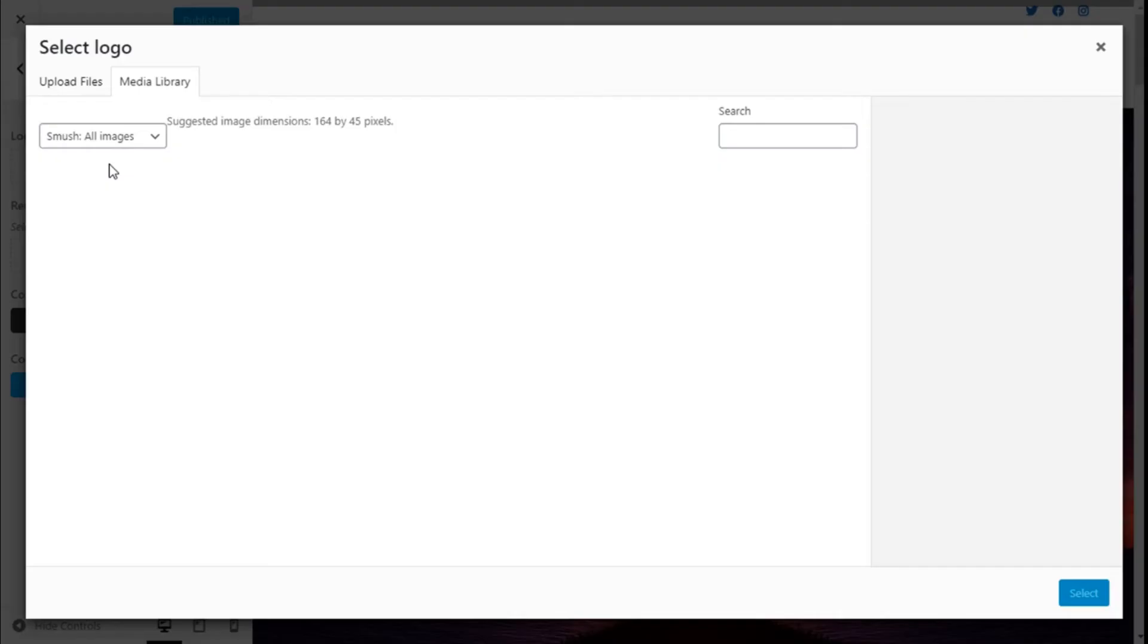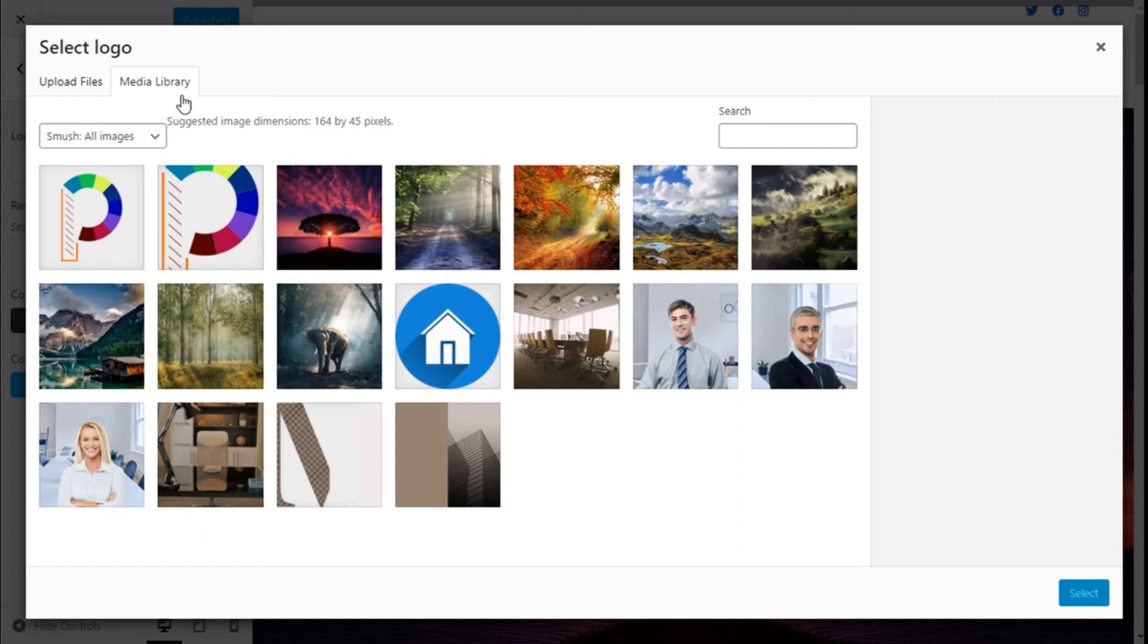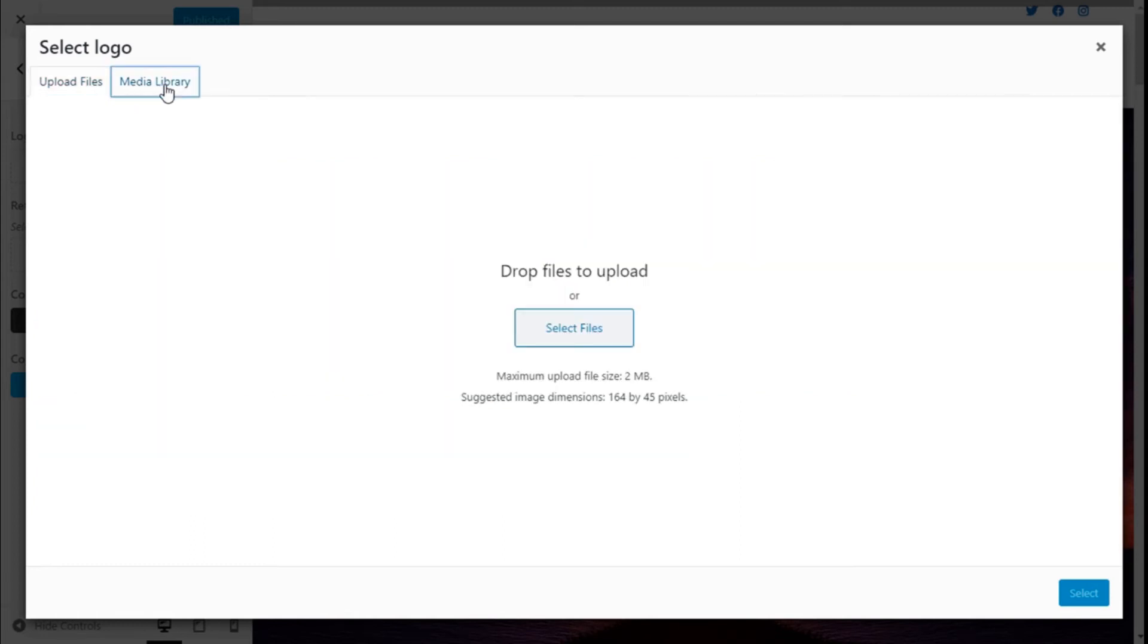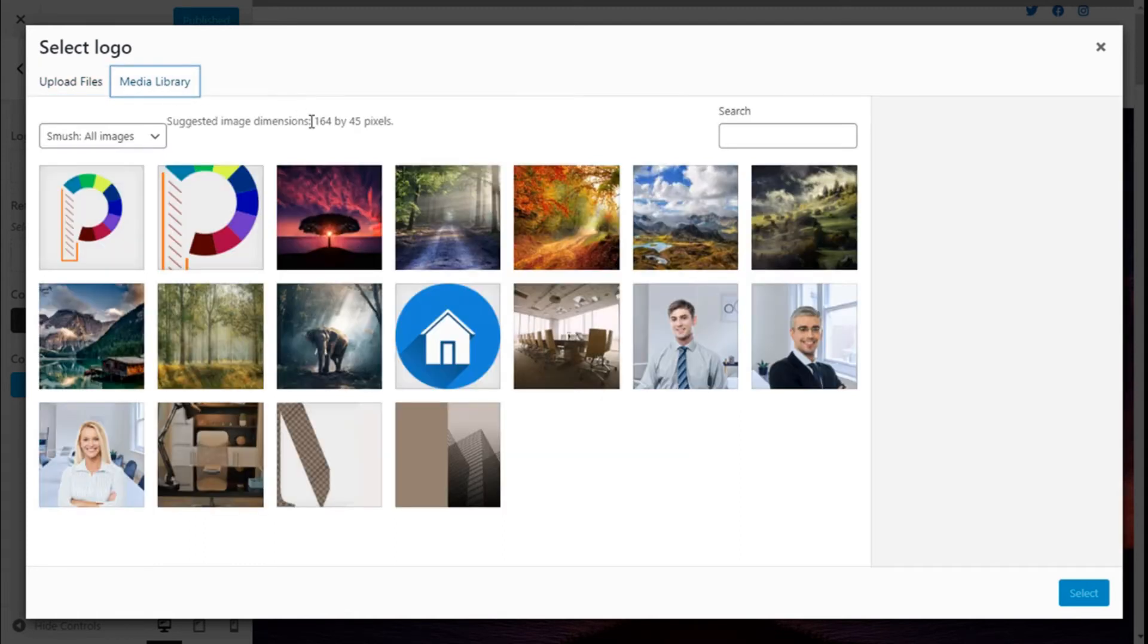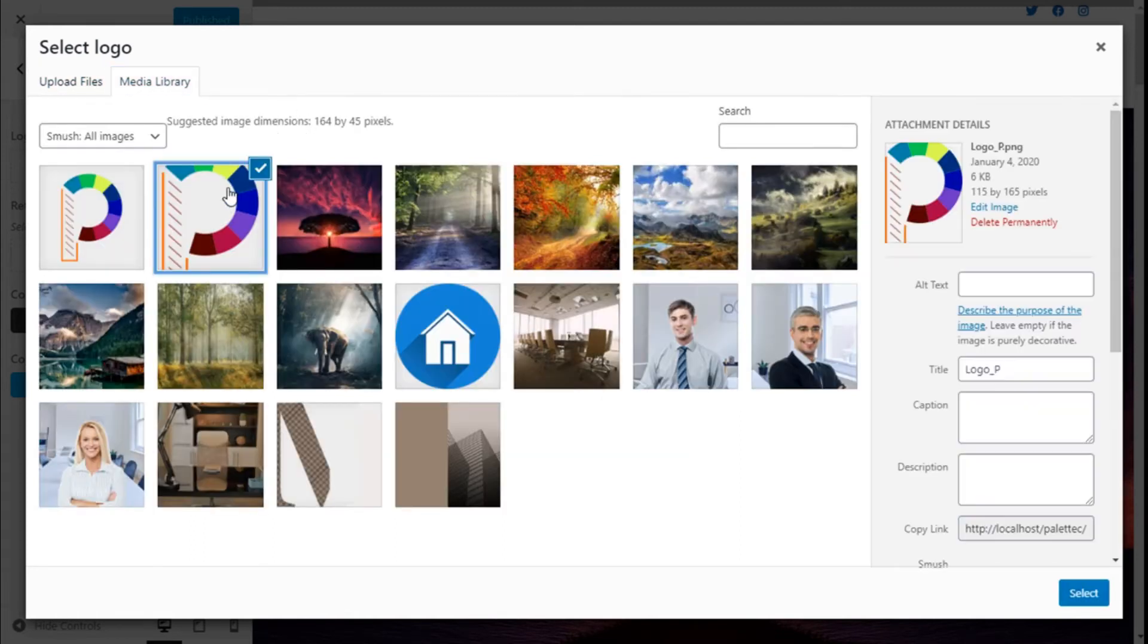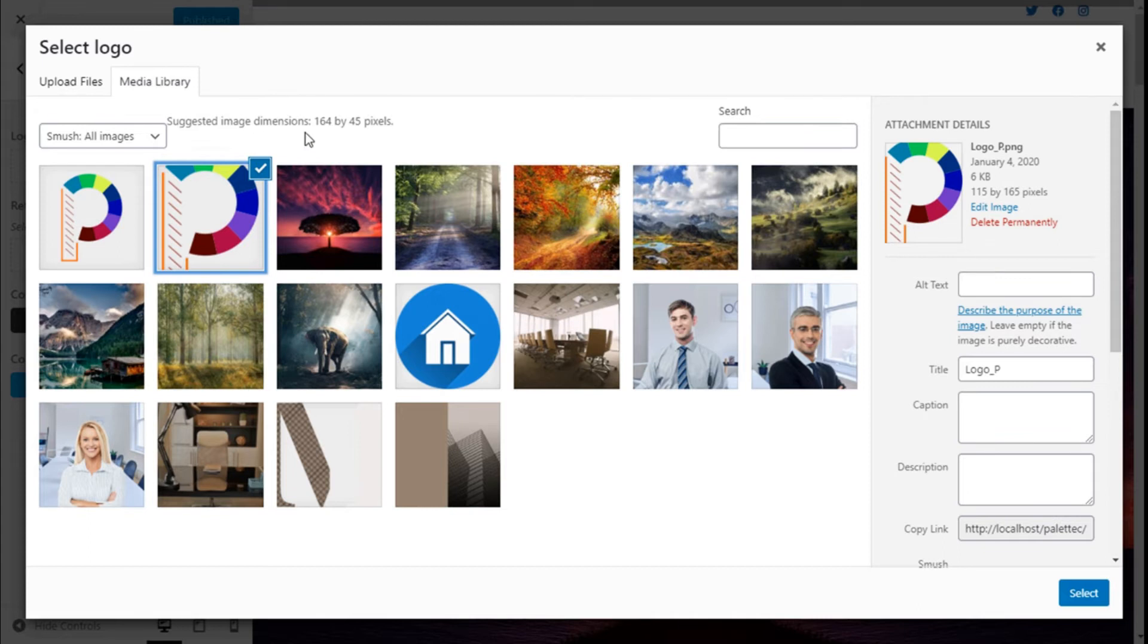It will take us to the media library where we can upload our files. In this case, we have already added our logo right here. The suggested image dimensions are 364 by 45 pixels, so we are going to click on Select.